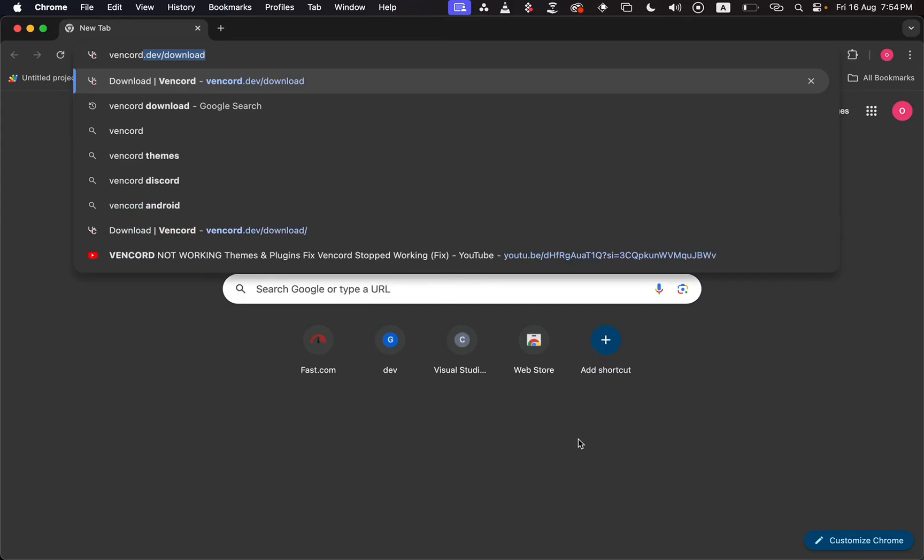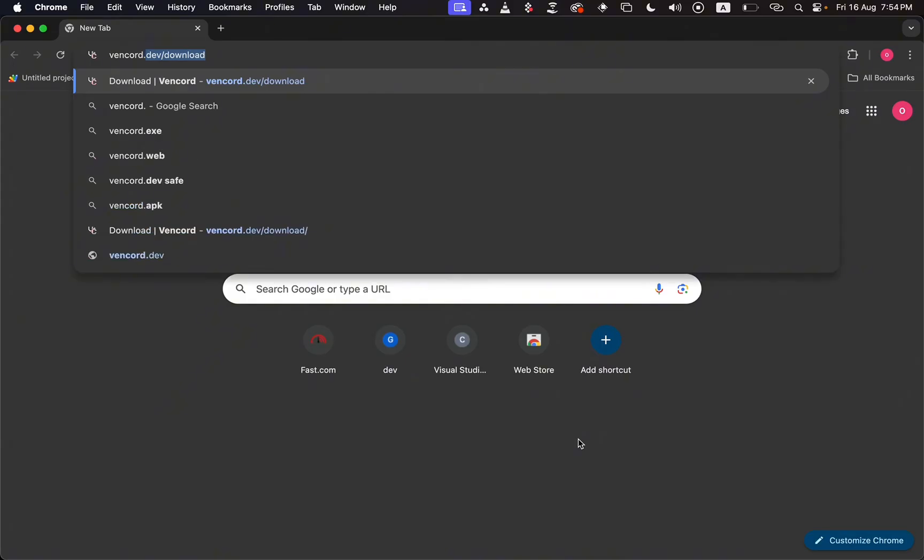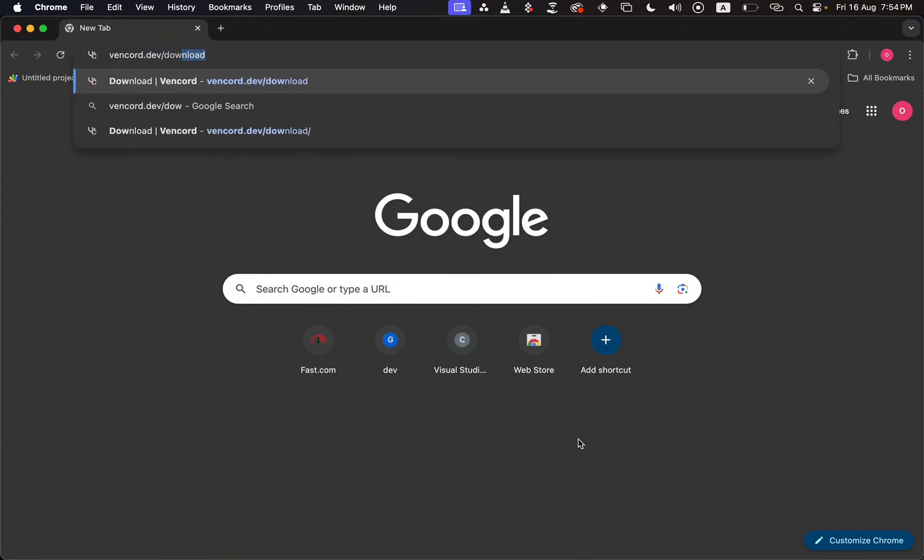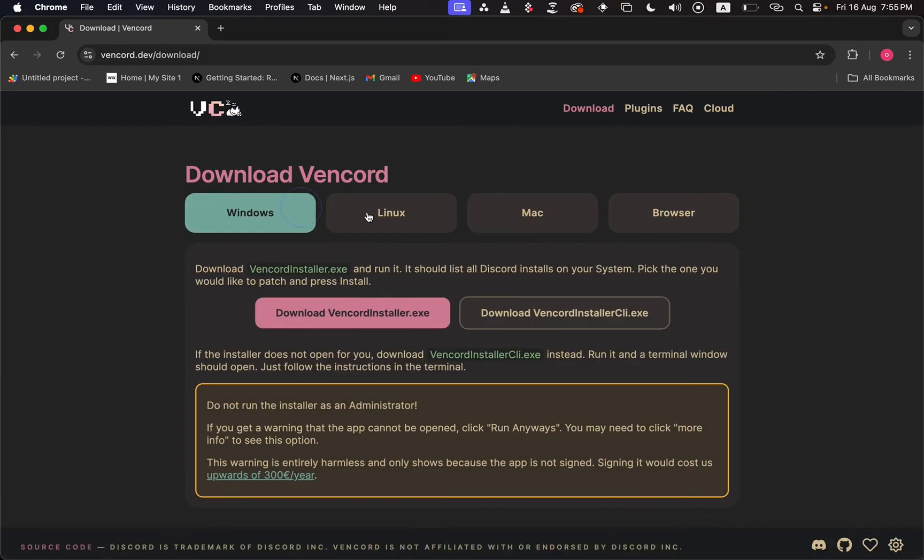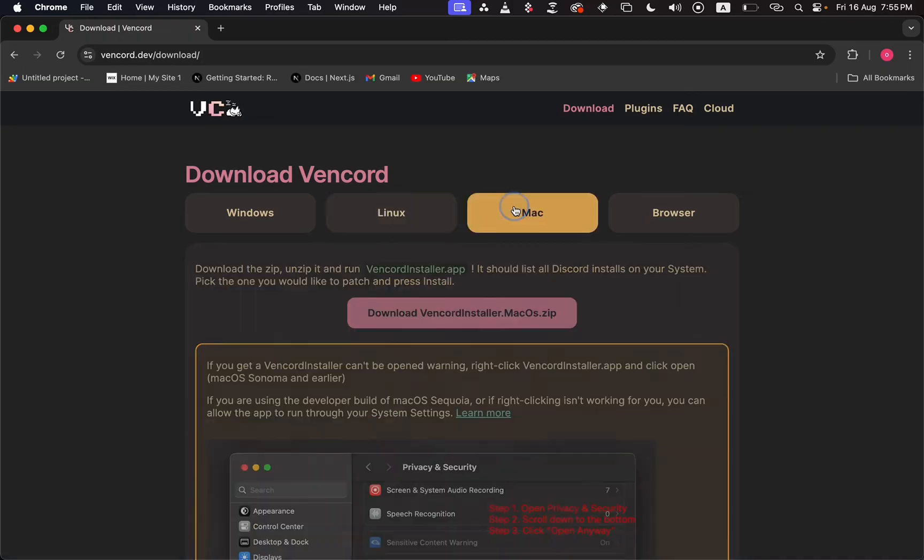vencord.dev download and then hit enter. This will direct you to the Vencord download page. Now choose your operating system, whether you're on Windows, Linux, or Mac. I'm on a Mac right now, so I'll choose this option.